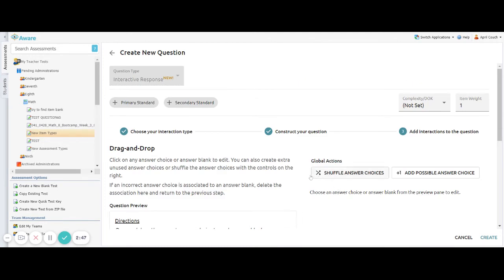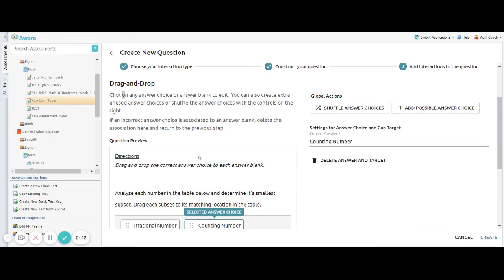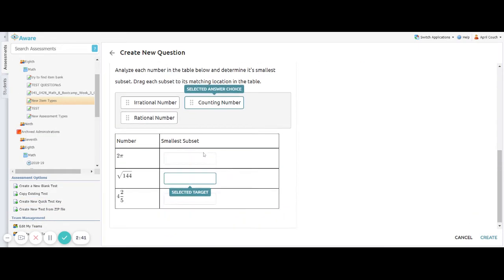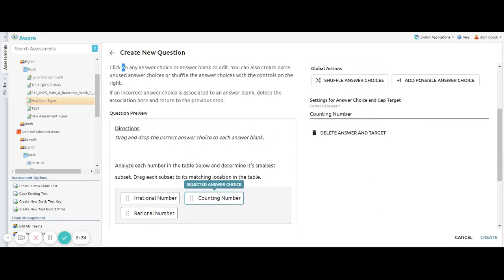And here is where I will click on the correct answers to make sure all my correct answers are there. So if I scroll down, I can select on an answer choice and I can see its correct answer or its selected target. But I can also change the settings for that answer choice.